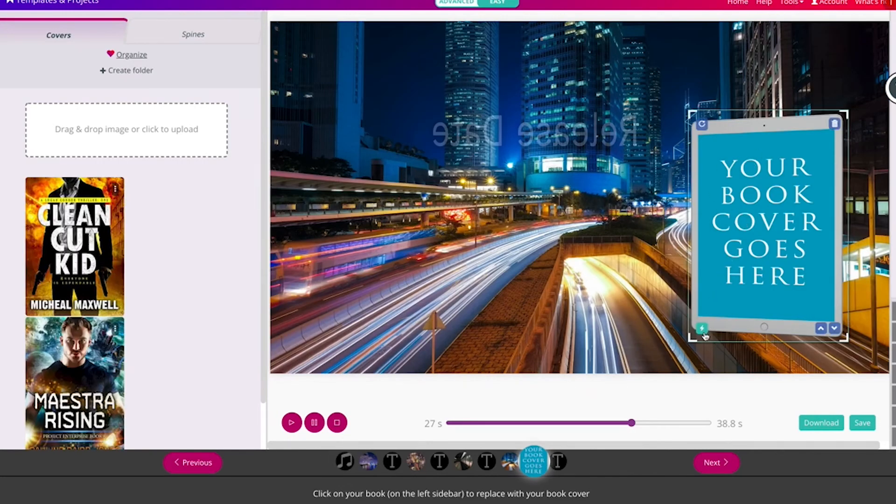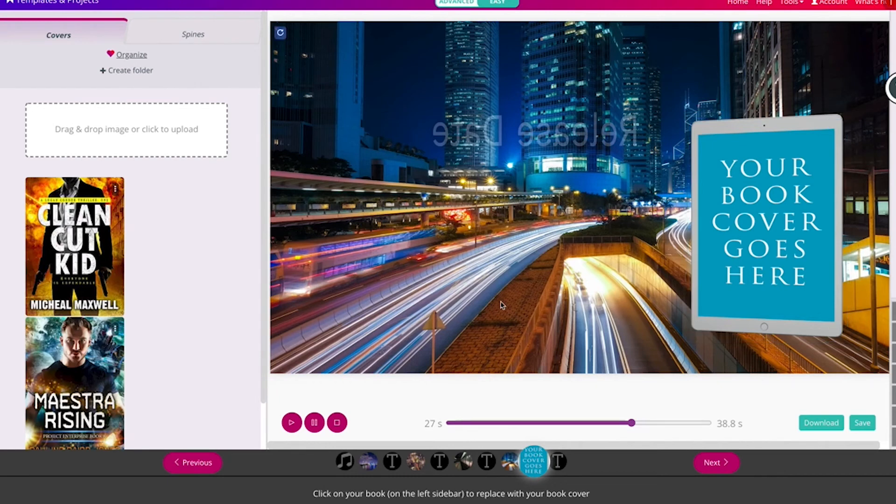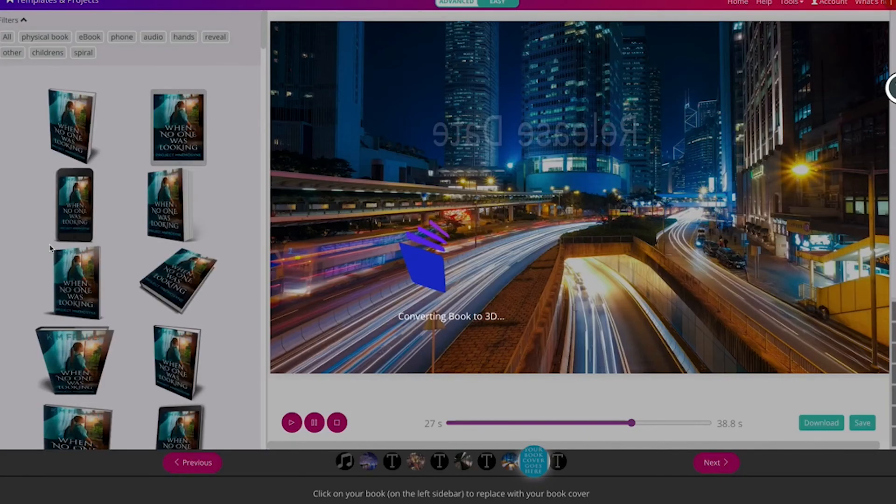Same thing. You could click that lightning bolt in the corner and automatically put your book cover in.